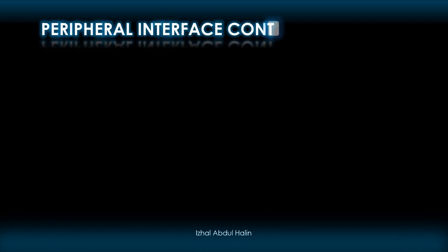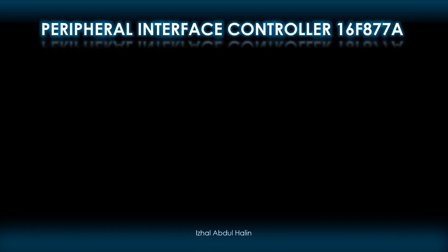Hello, my name is Ishal Abdul-Hallain. Welcome to this video on the Peripheral Interface Controller.